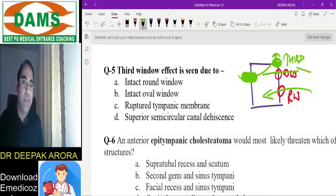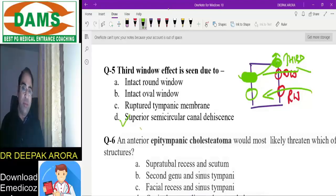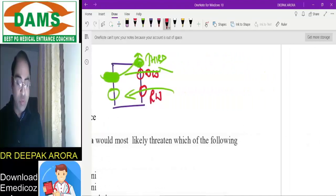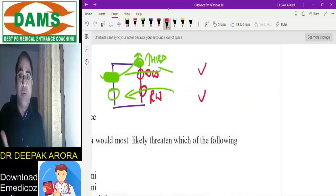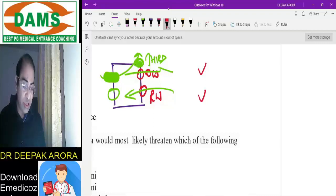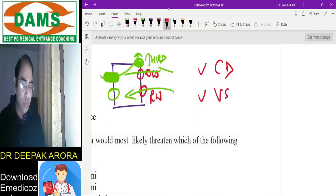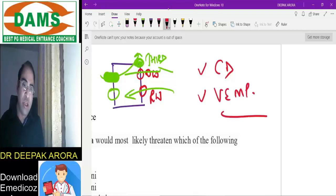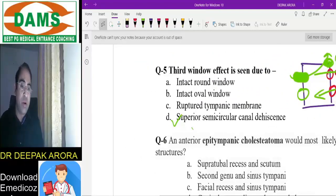Options A and B represent normal physiology. A ruptured tympanic membrane has nothing to do with third window effect. Option D — superior semicircular canal dehiscence — is the answer. In superior semicircular canal dehiscence, there is damage to the roof of the superior semicircular canal, causing loss of sound energy, brain overstimulation, and conductive deafness. The investigation of choice is vestibular evoked myogenic potential (VEMP).